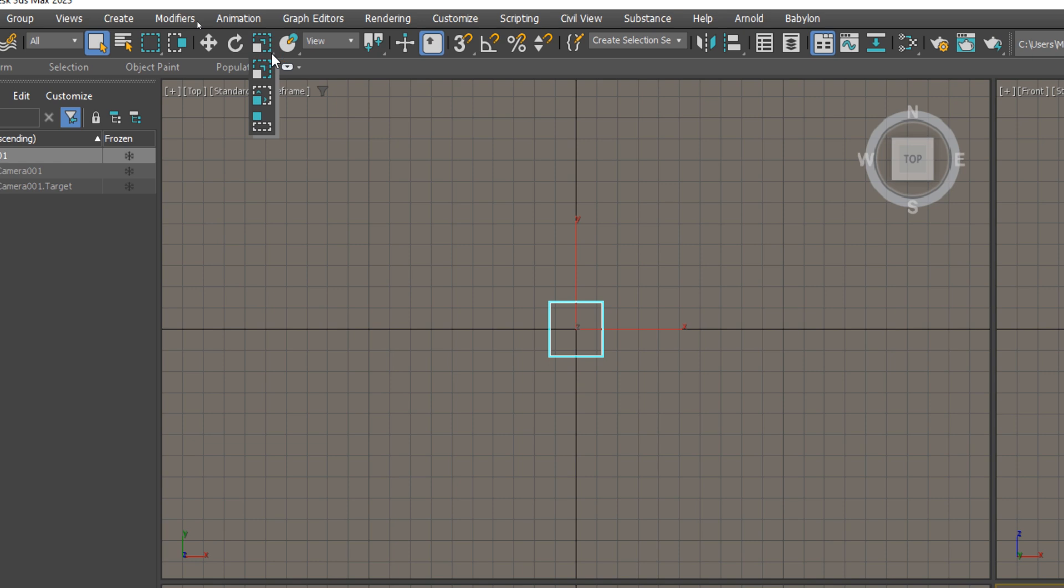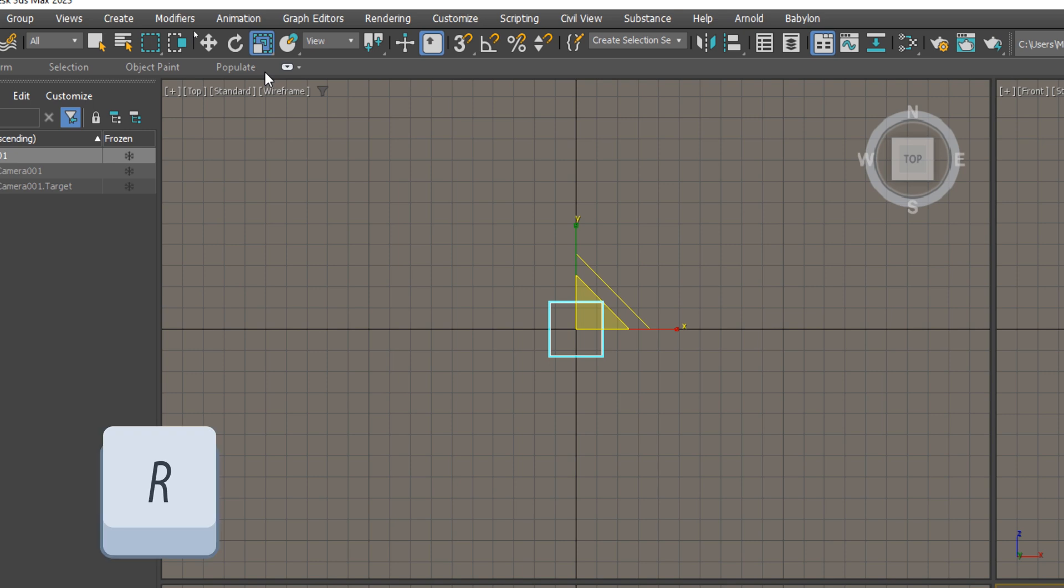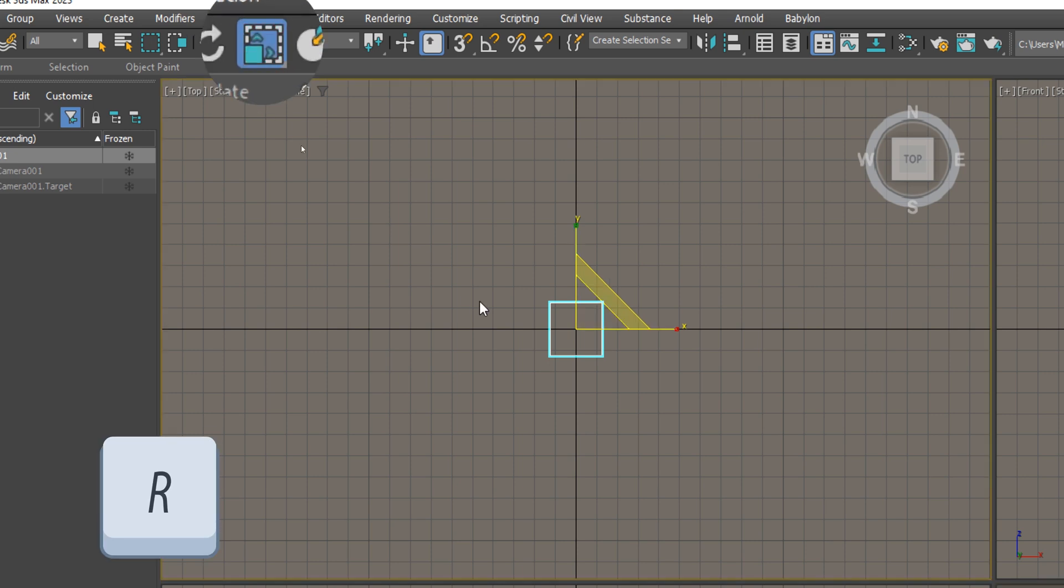To select one of the tools presented, do not release the click. Move the mouse to the desired icon, and then release. To activate the scale tool using the shortcut on your keyboard, press R. You can cycle through the additional scale tools if you press it multiple times.